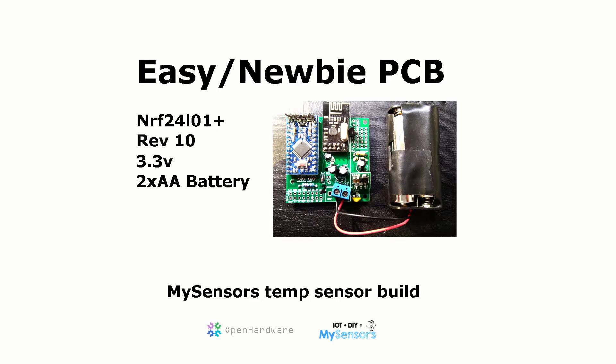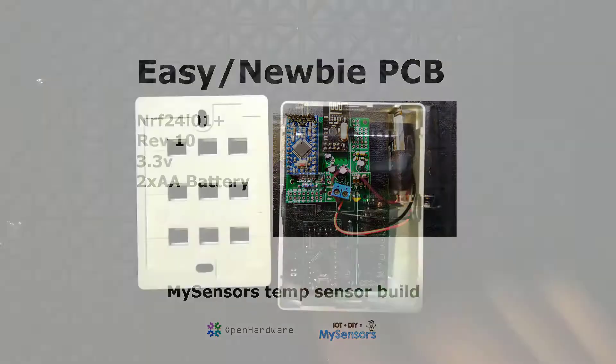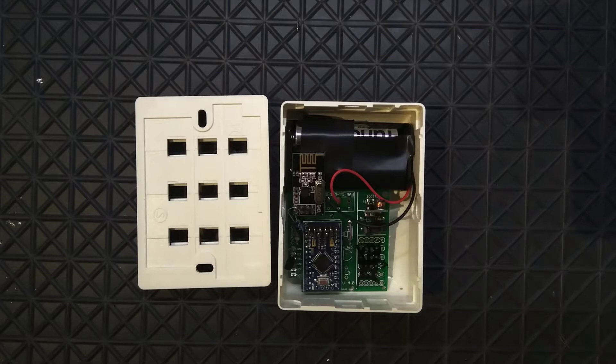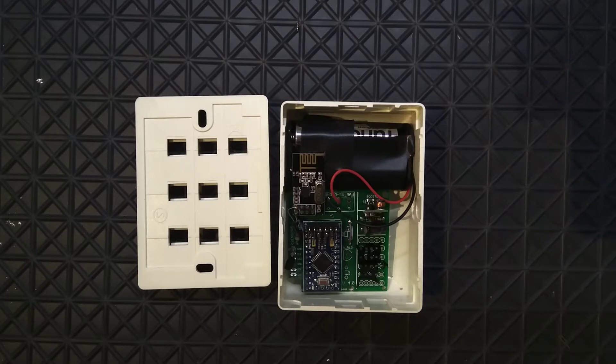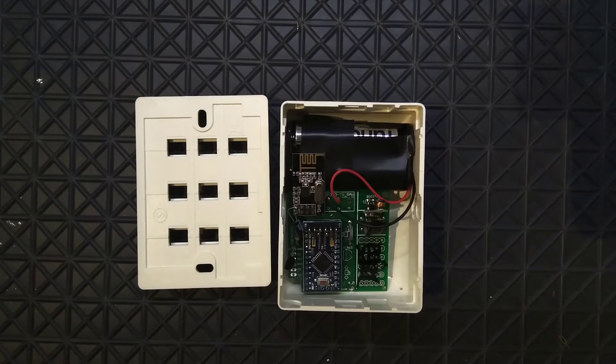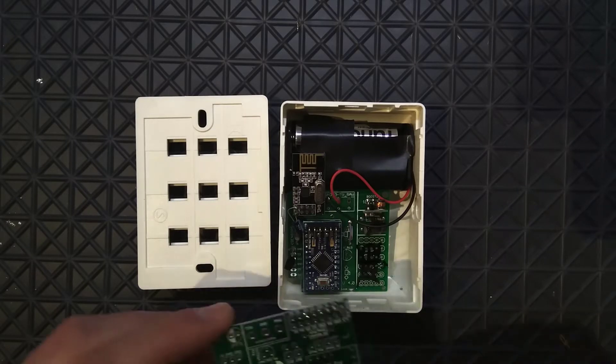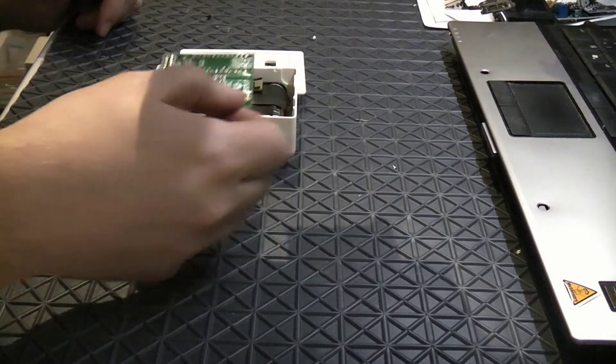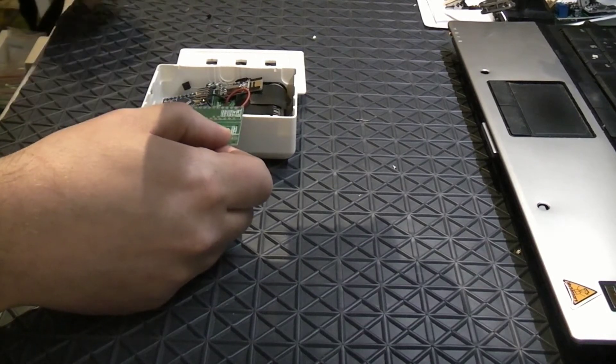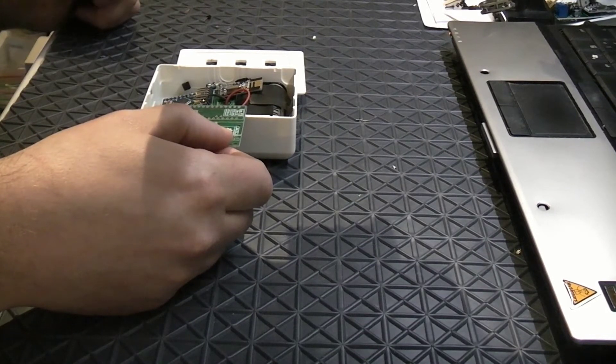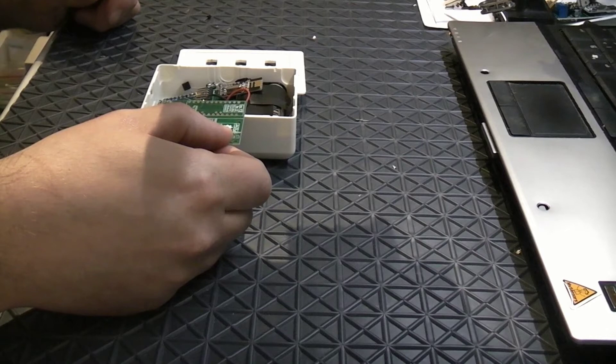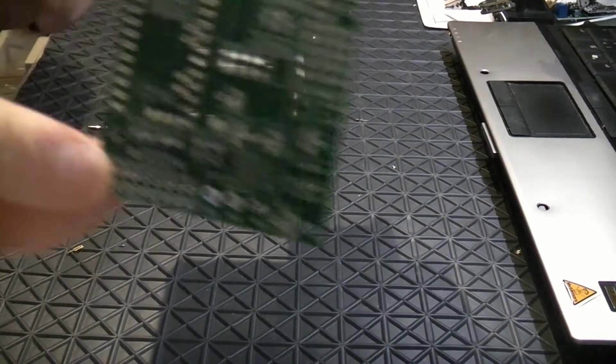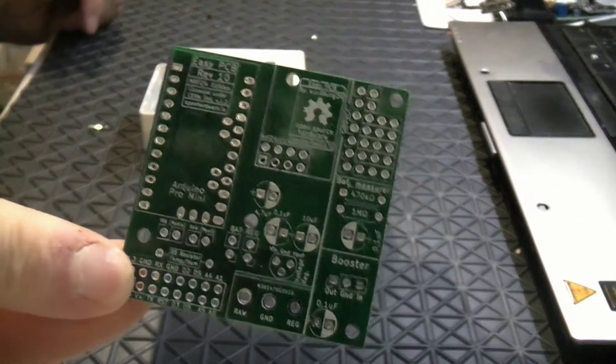Today I'm going to rebuild my sensor node. It's a battery node with a temperature sensor inside. This is going to be rebuilt because it's an old software inside and I could pretty much just update the software if I wanted to, but I have a new EasyPCB which is now in Revision 10. I'm going to do a rebuild of this sensor which is a temperature sensor in my cellar. So let's begin.